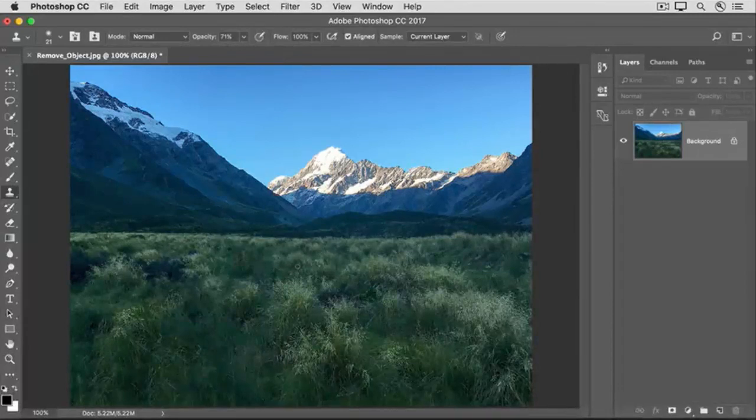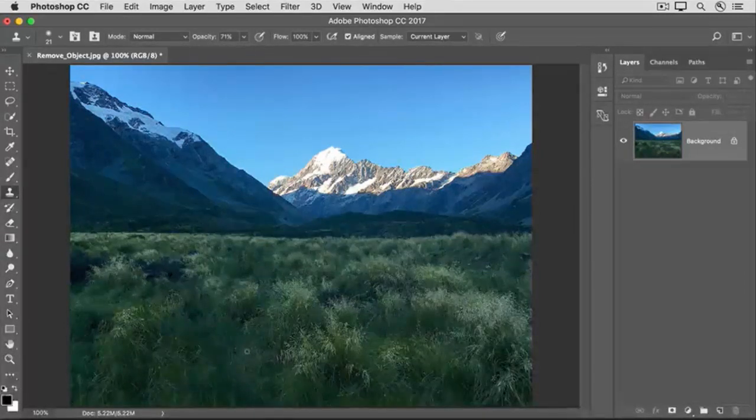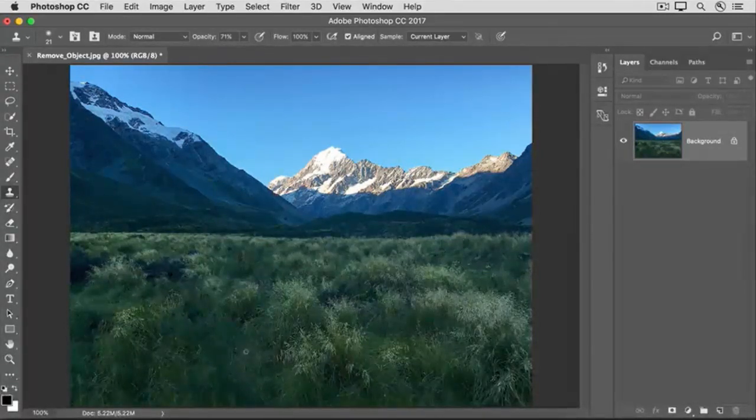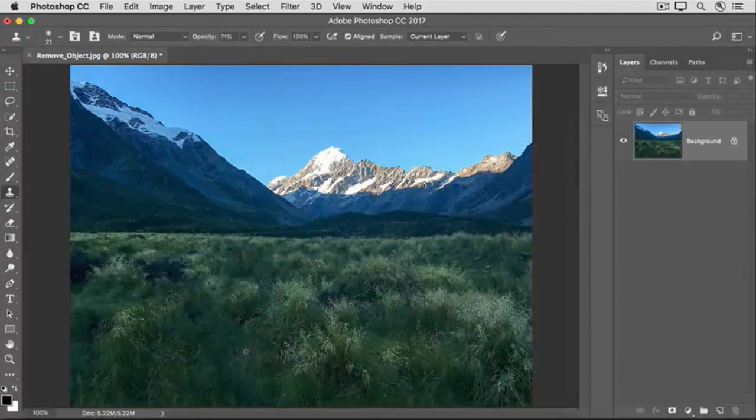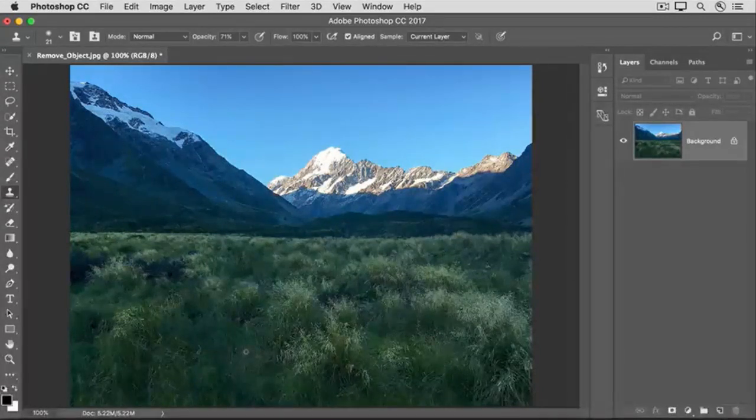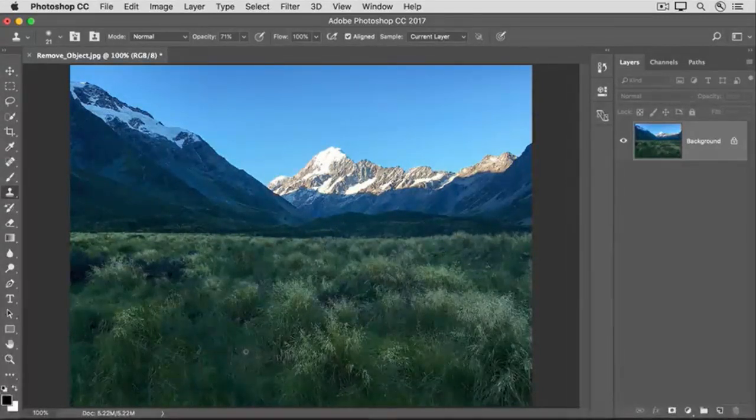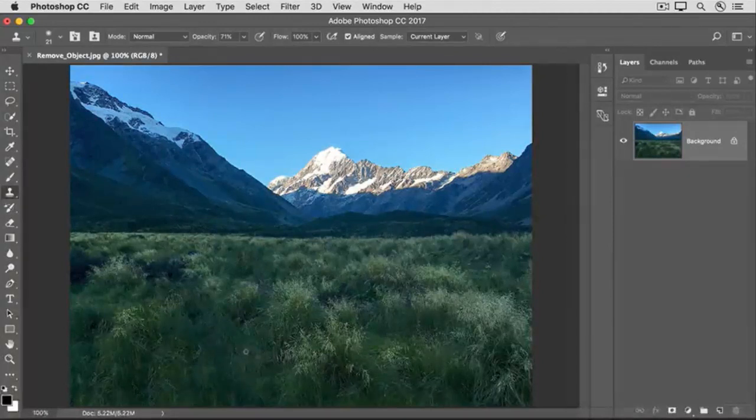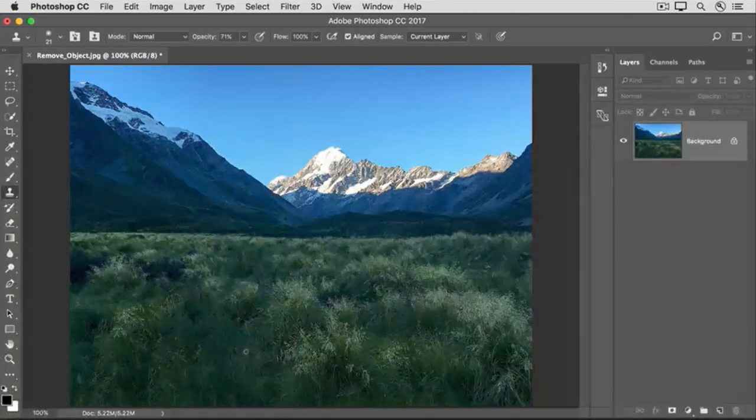Remember, move into the image and find some grass that isn't blurry. If your brush tip is really small, press the right bracket key on the keyboard, which is near the P key, a couple of times to make the brush tip bigger.